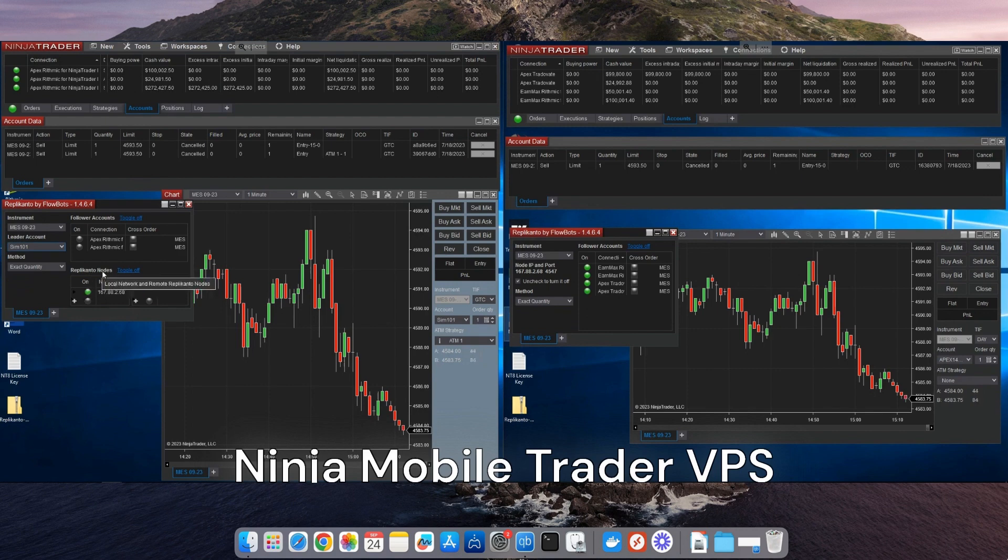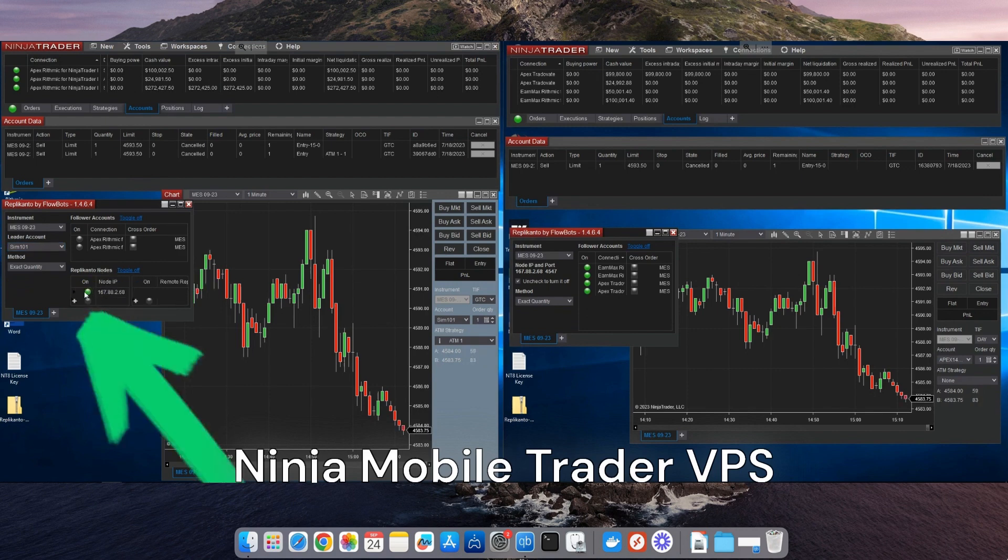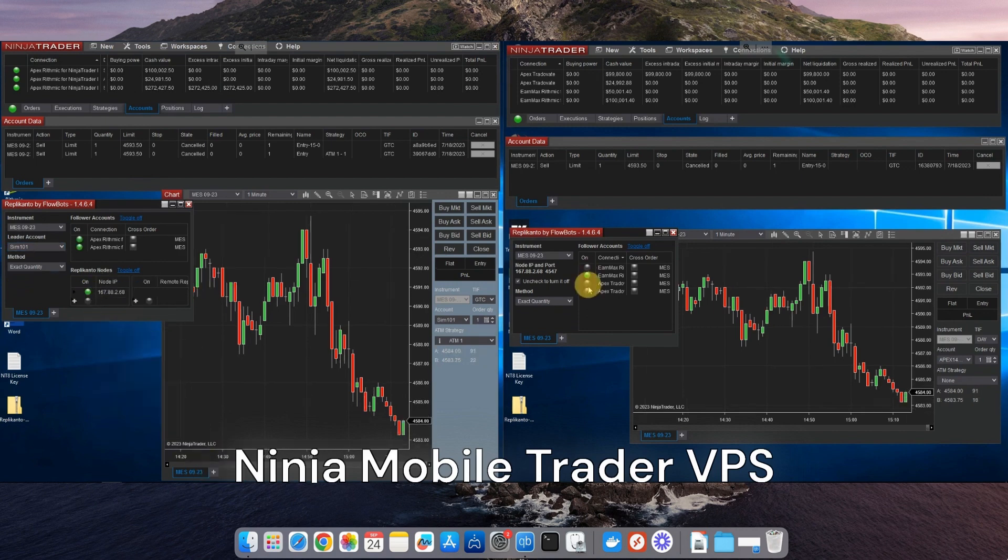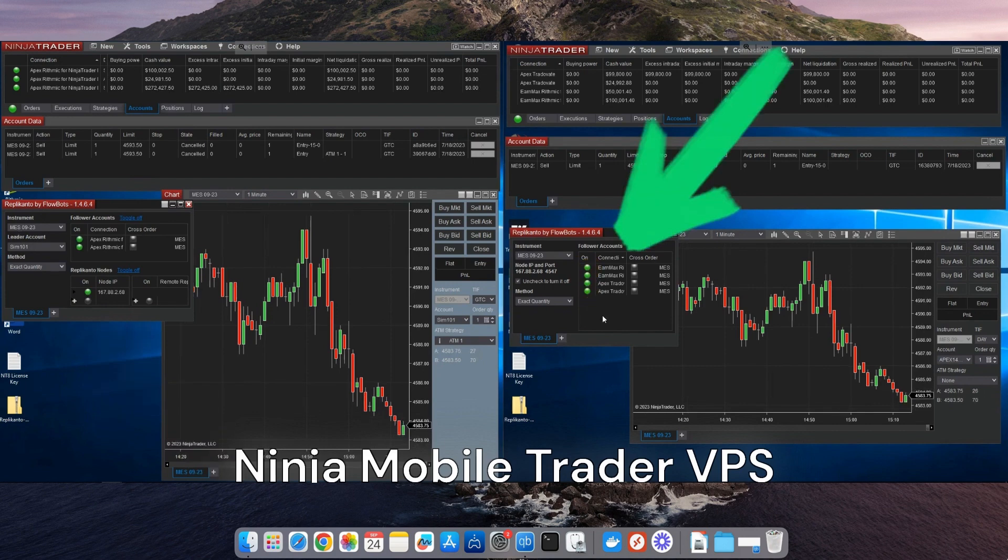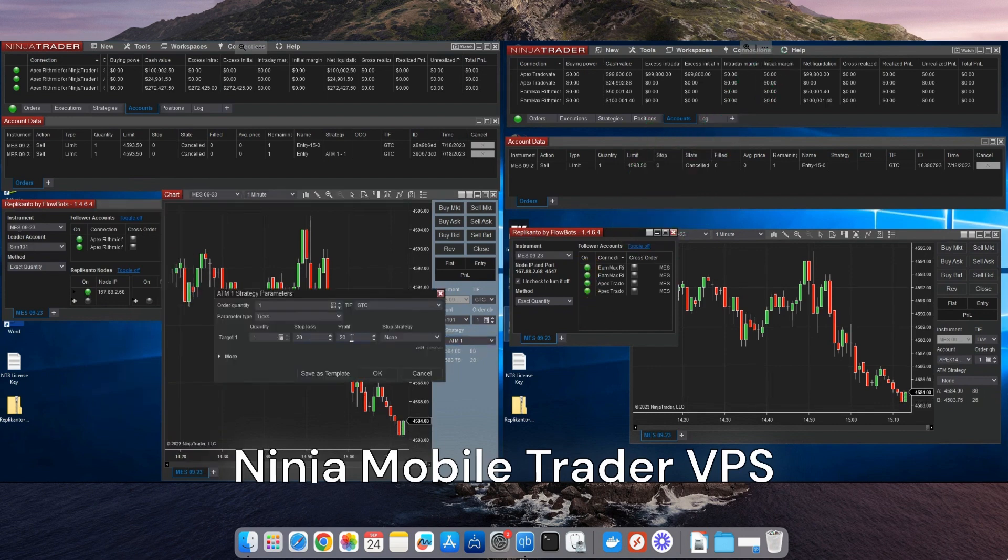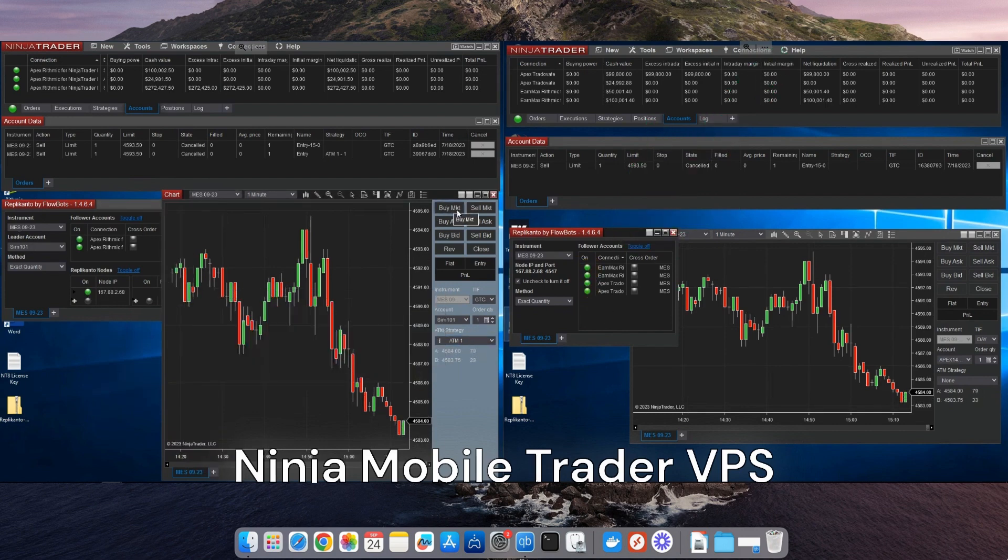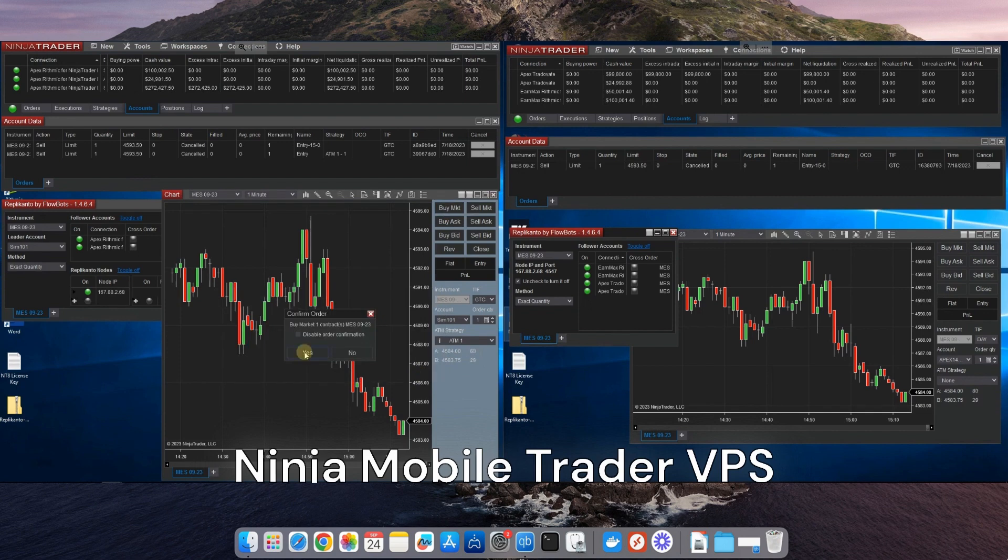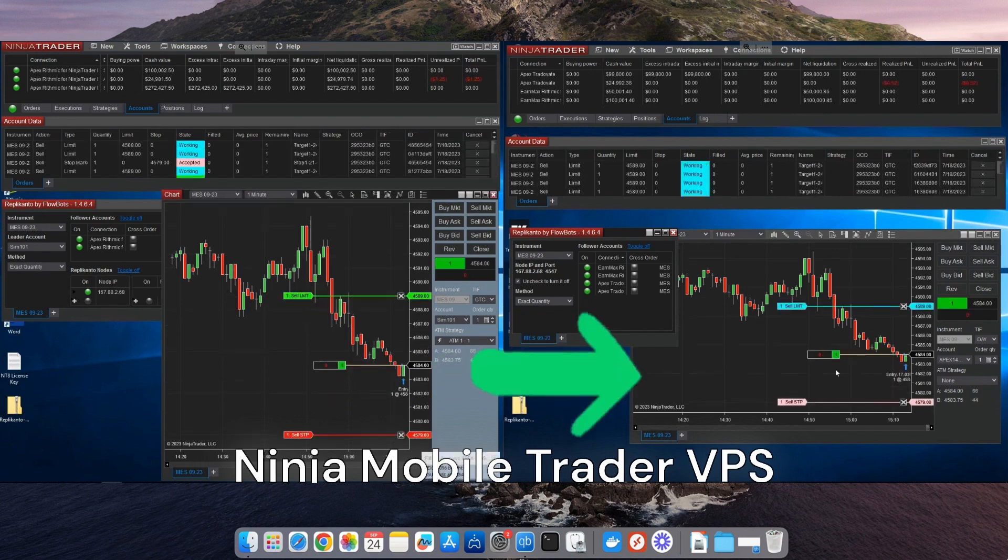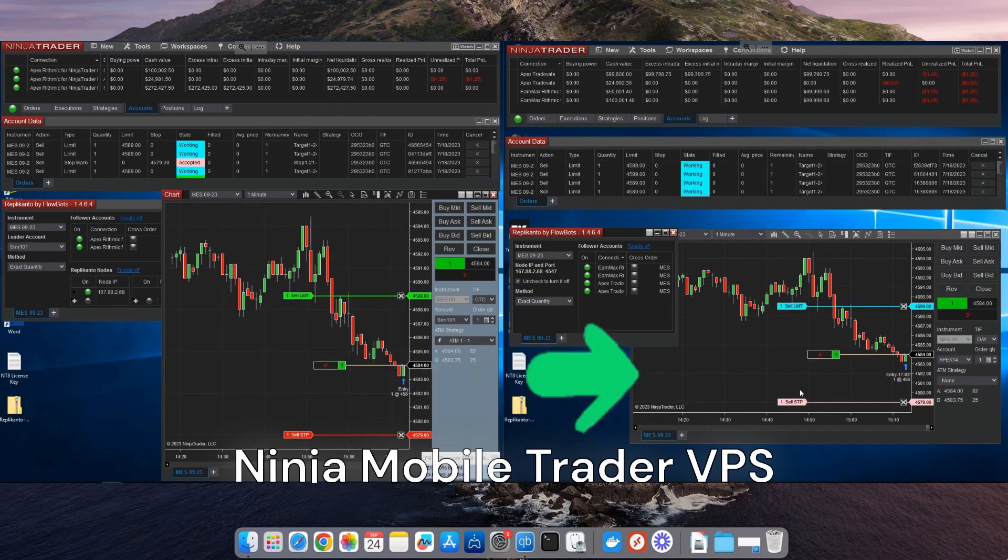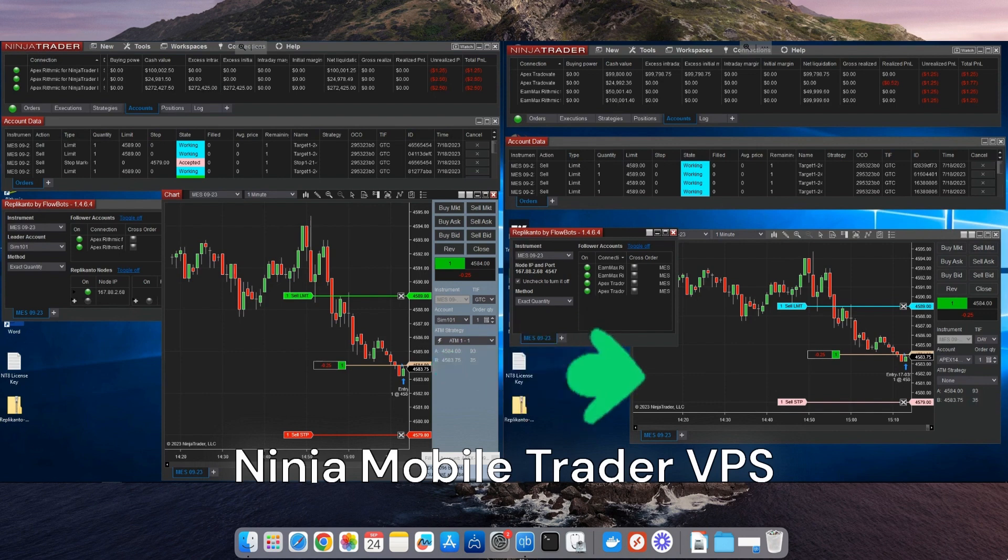And here's the real kicker. By reducing slippage, NinjaMobileTrader practically pays for itself. Every fraction of a second saved can mean serious savings on each trade. And it integrates perfectly with the multi-provider mode setup you've just created.